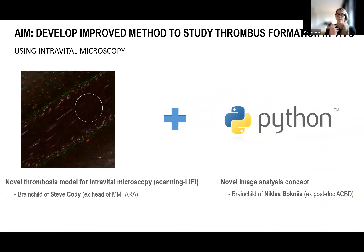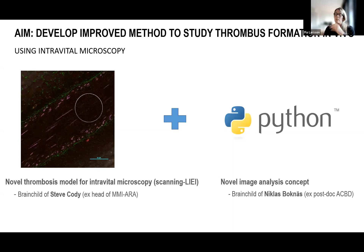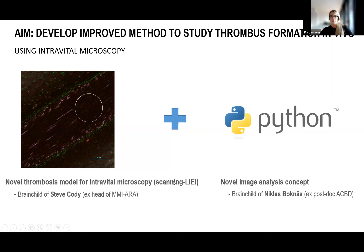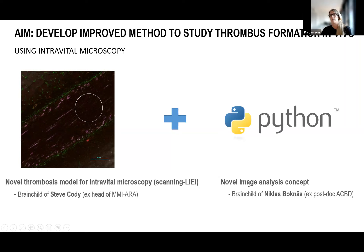Based on this, the aim of this project was to develop an improved method to study thrombosis formation in vivo using intravital microscopy. We combine two different things: a novel thrombosis model for intravital microscopy that we call scanning laser-induced endothelial injury — the brainchild of Steve Cody, head of MMI — and a novel image analysis concept that is the brainchild of Niklas Boknäs, the postdoc here at ACBD.